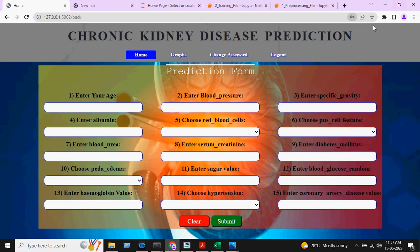After signing in, these are the necessary information you need to give. I am typing the age, blood pressure, and specific gravity as input fields.